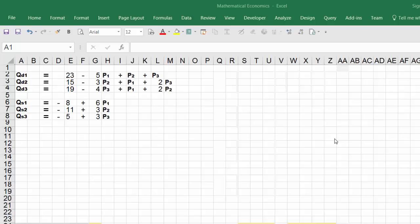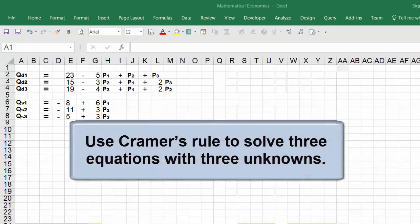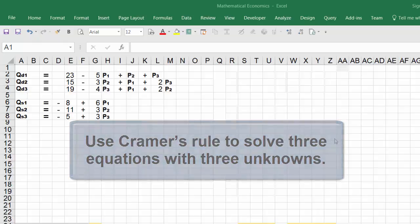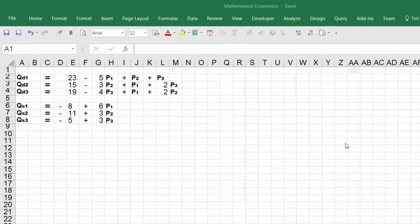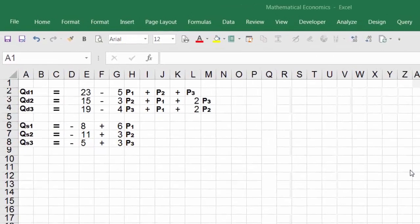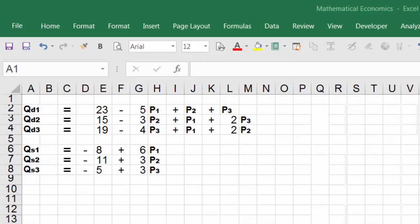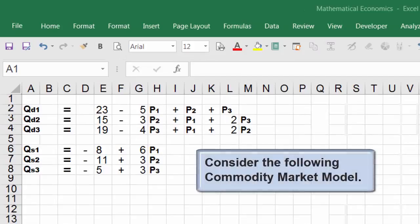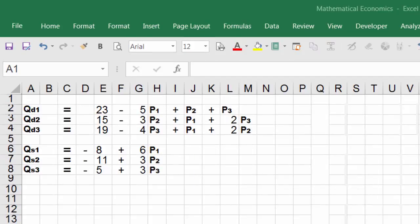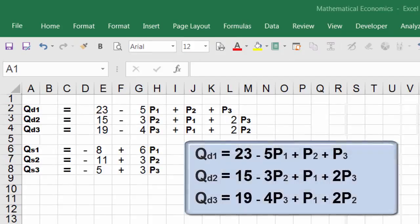Hello and welcome to YouTube. In this video I will show you how to use Cramer's rule to solve three equations with three unknowns. In this example, it says consider the following commodity market model: qd1 equals 23 minus 5 p1 plus p2 plus p3.